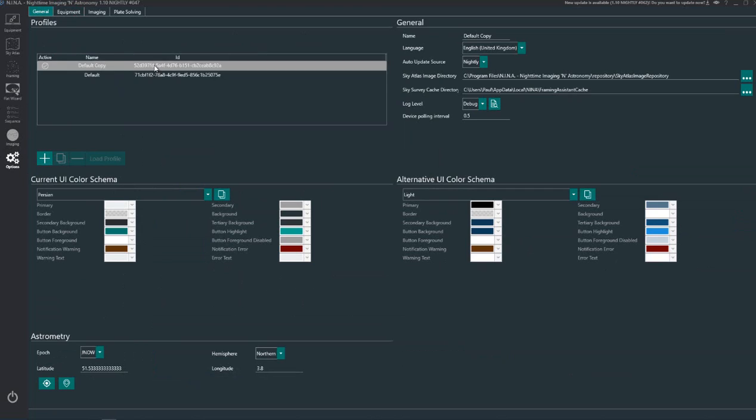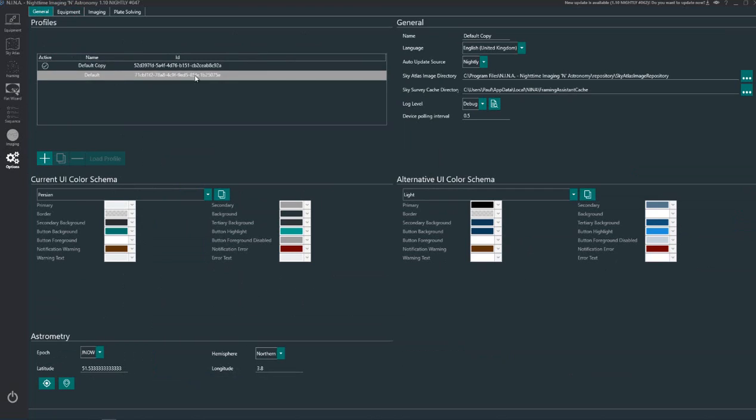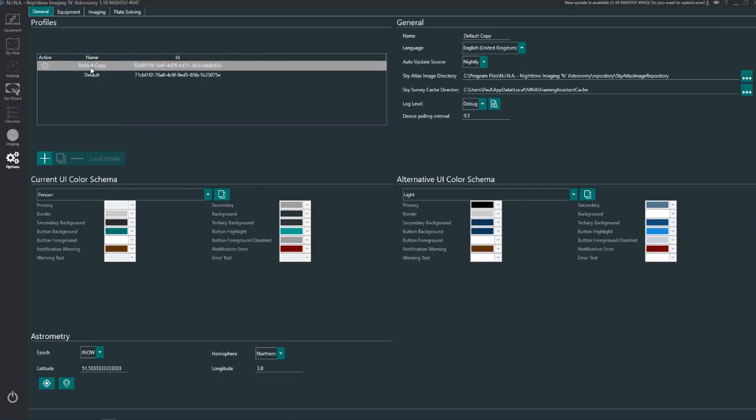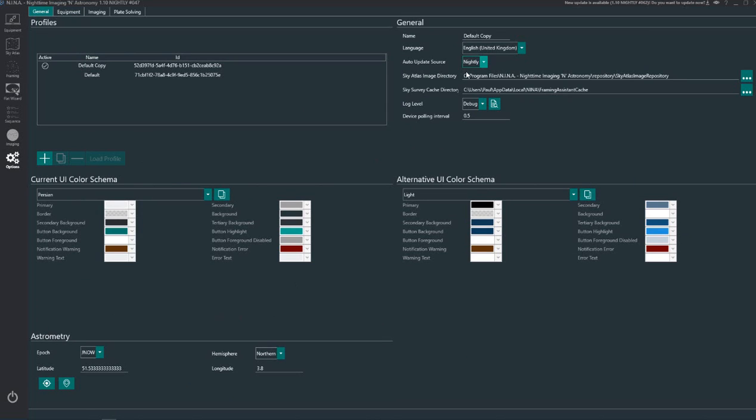You can see you've got your profiles. Now all this stuff here can change depending upon which profile you have set. In the first tab under general you can set your color, set up your astrometry setup.